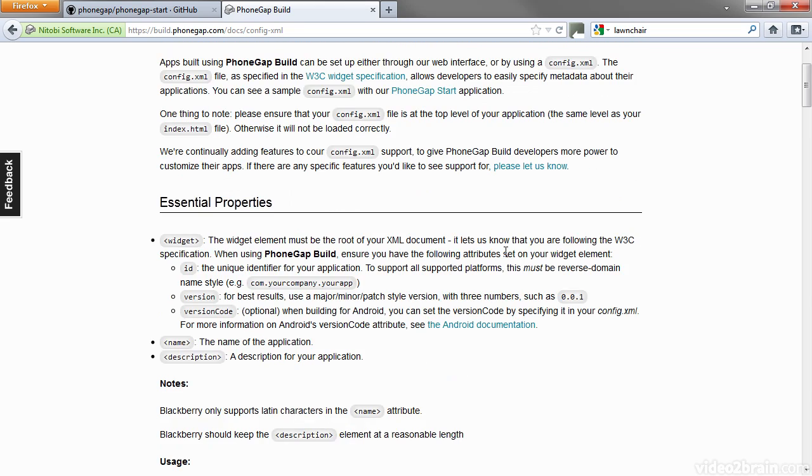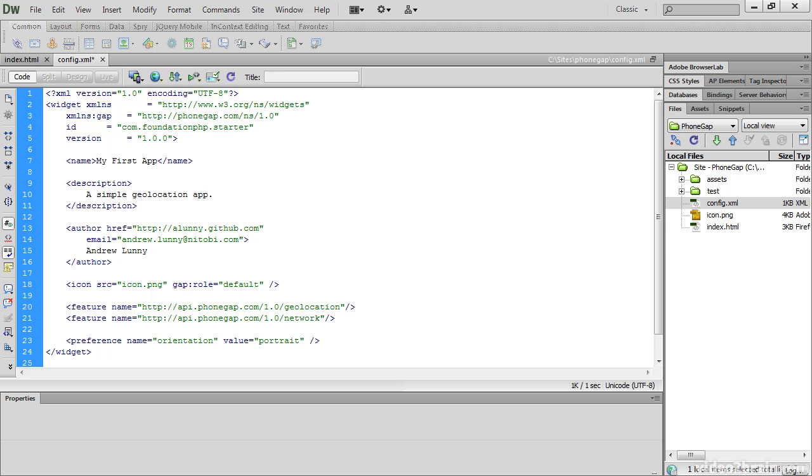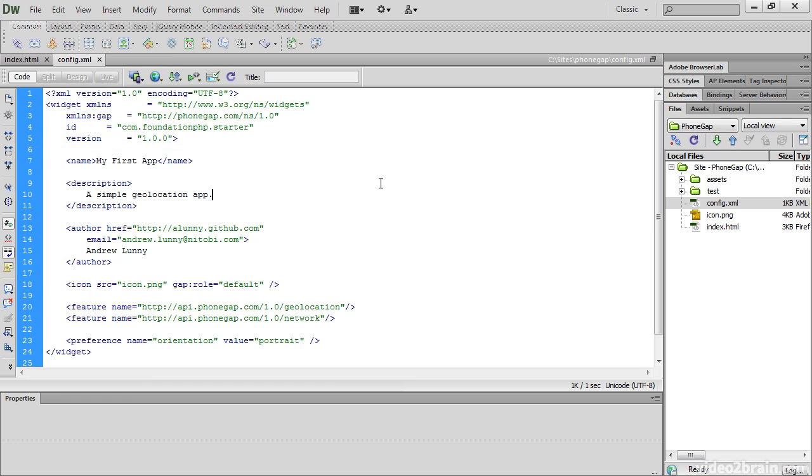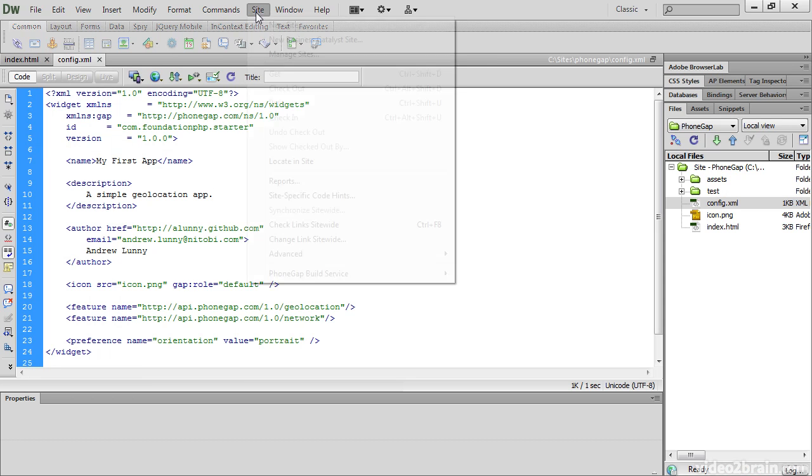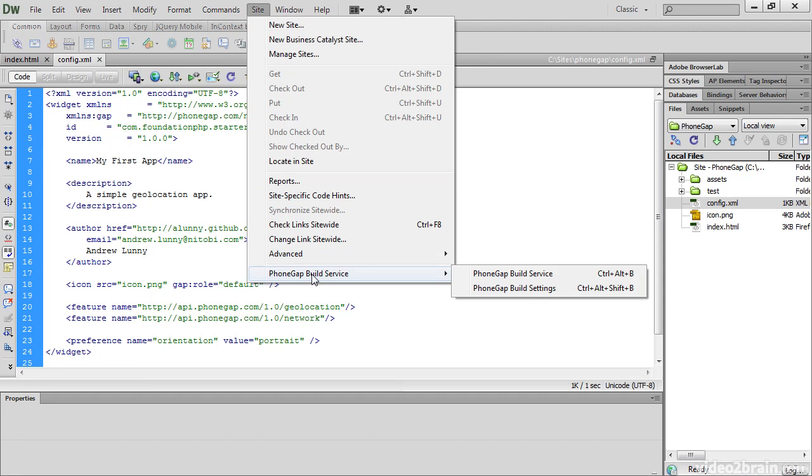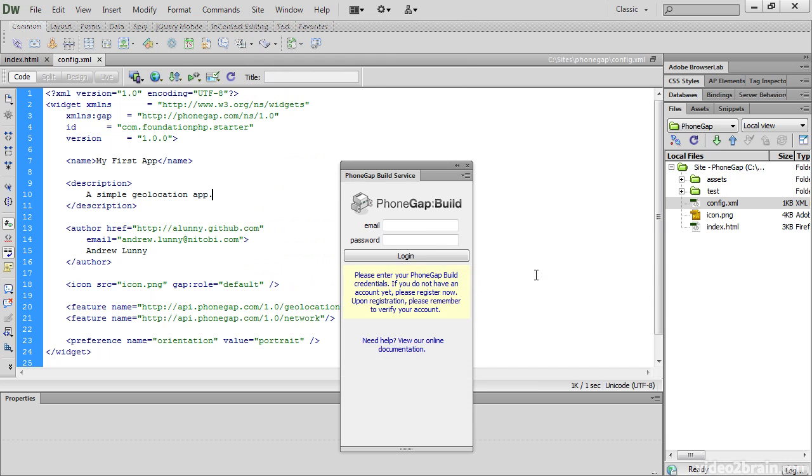So let's go back to Dreamweaver and make sure that we save config.xml. And then go to the site menu, PhoneGap build service, and select PhoneGap build service from the submenu. And then you need to log in to PhoneGap build.